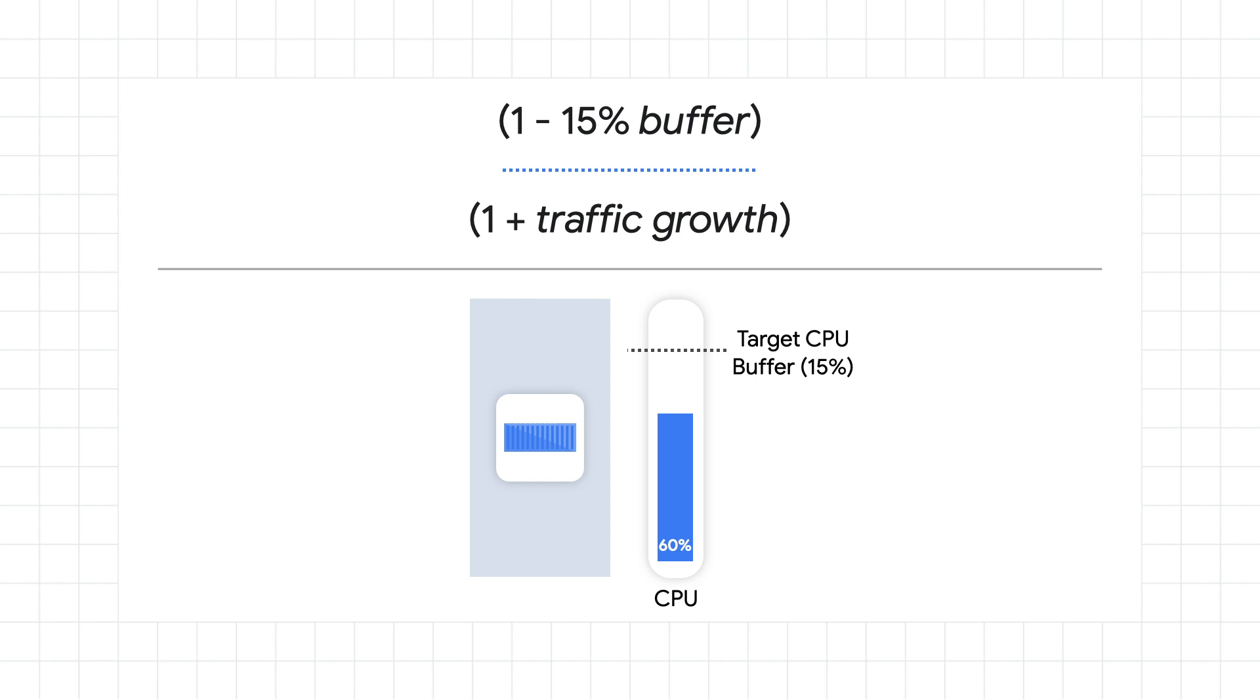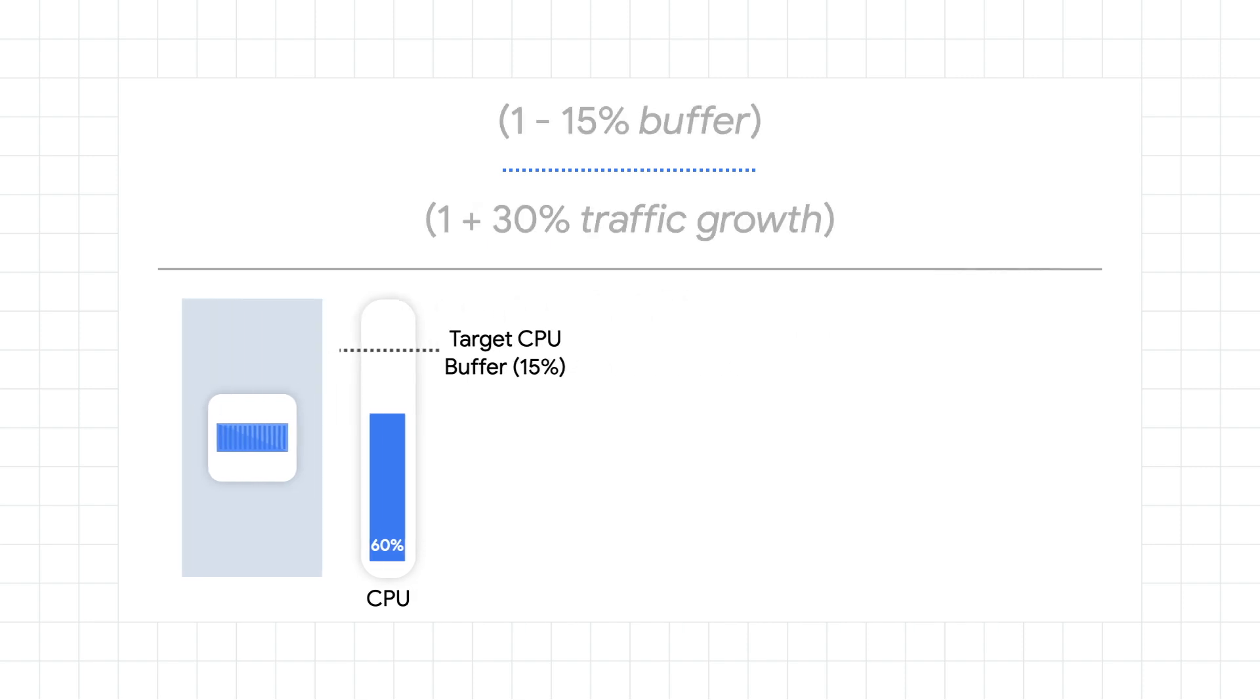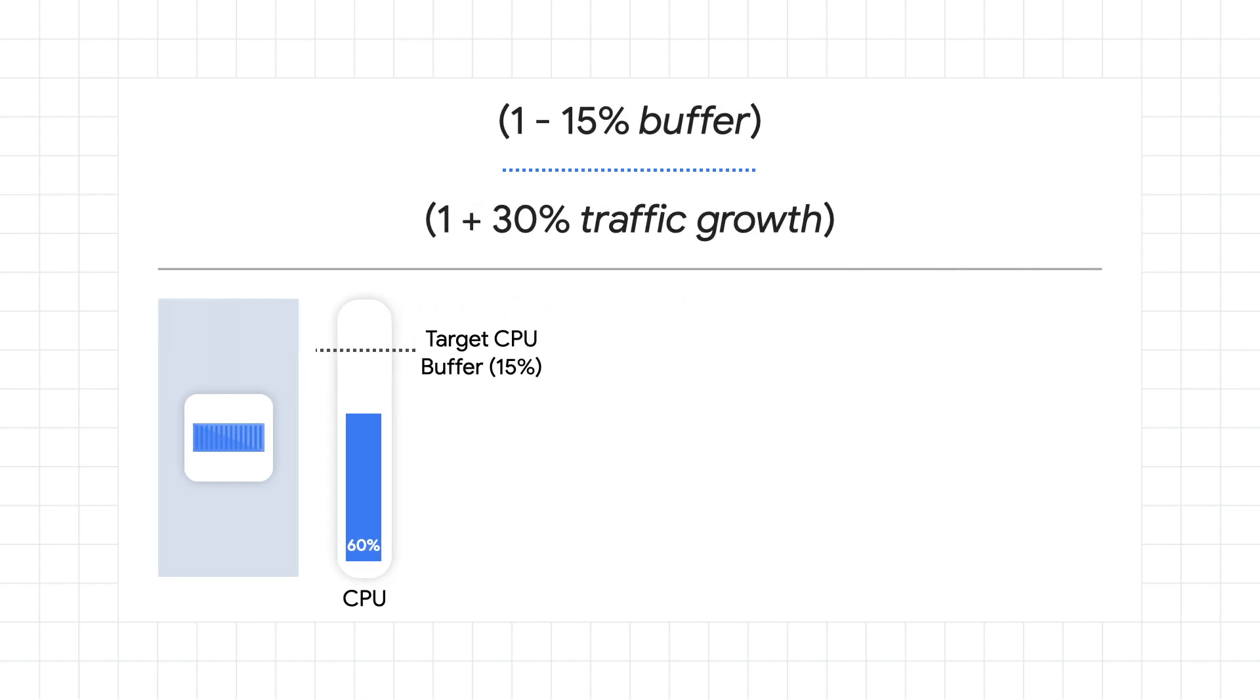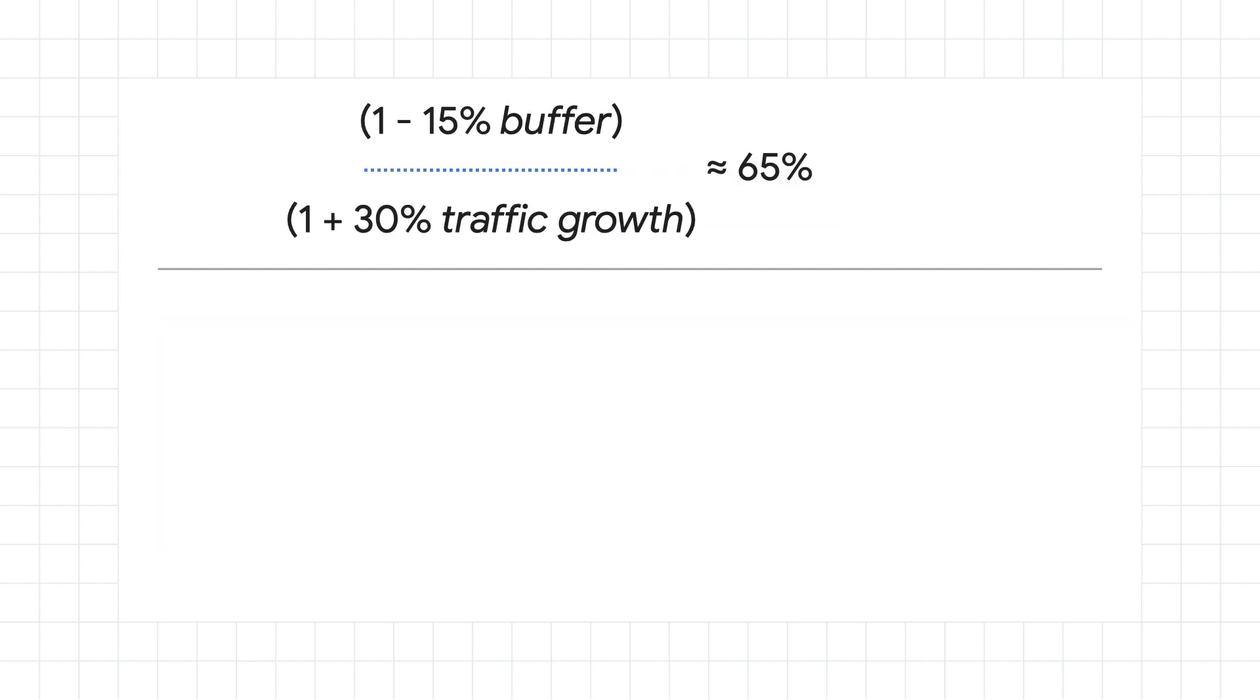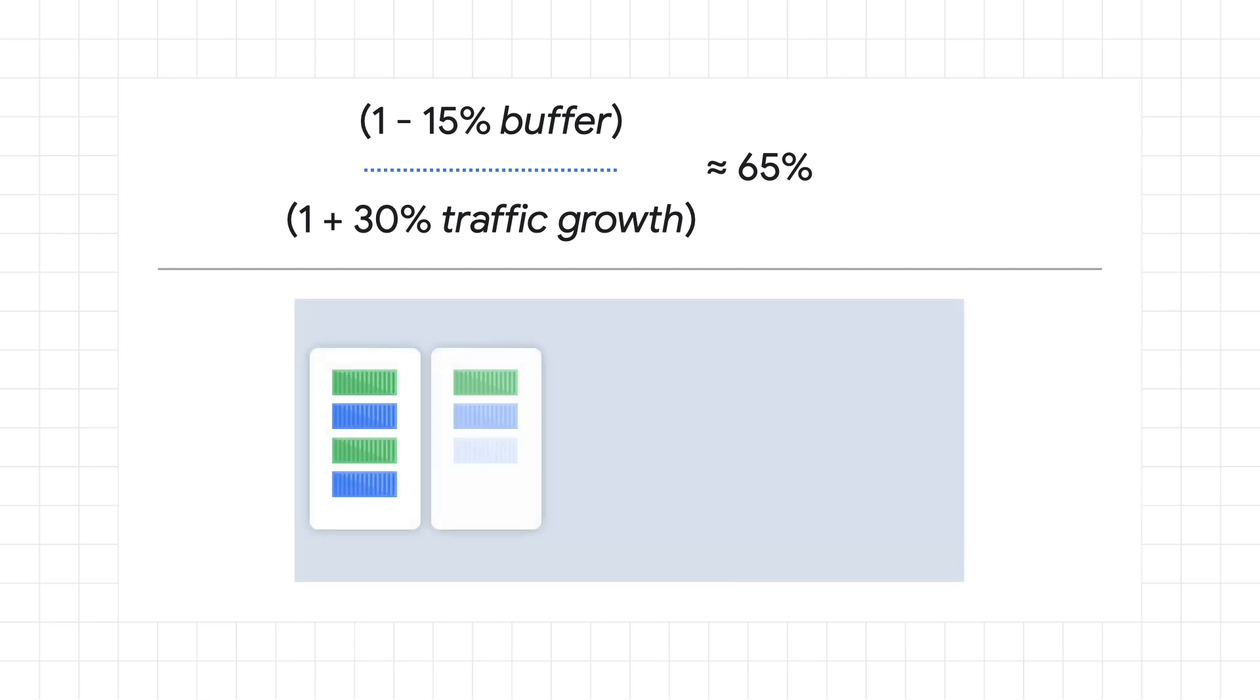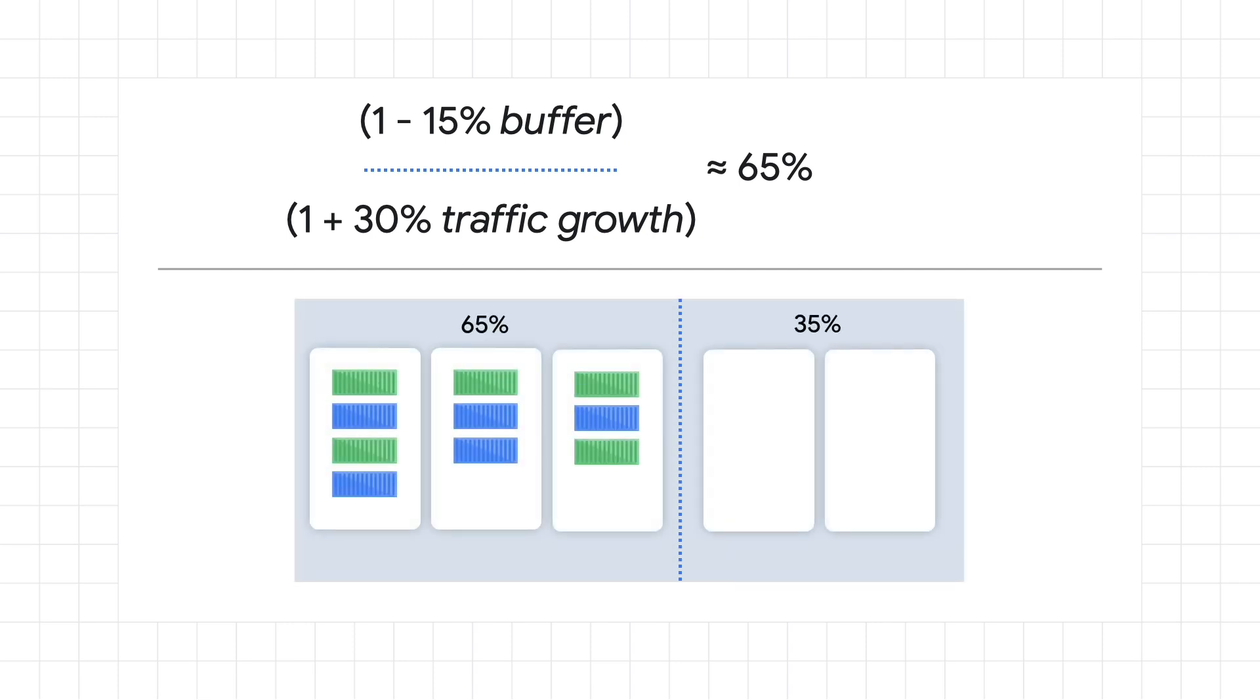We'll start with the formula that you can use to find an optimized target for using horizontal pod autoscaling. The first thing we'll want is an appropriate buffer target for the application to ensure that everything is running smoothly. Let's choose a buffer size of about 15% so that we can keep the application safely away from 100% CPU utilization. Then we can take a look at the percentage of traffic growth that we might expect in a two to three minute period. Here, let's say that we expect a growth of about 30%. With these numbers in the formula, we can calculate a target for the horizontal pod autoscaler around 65%. This generally means that we'll be about 35% over-provisioned in order to appropriately handle the expected traffic growth while still minimizing extra resources.